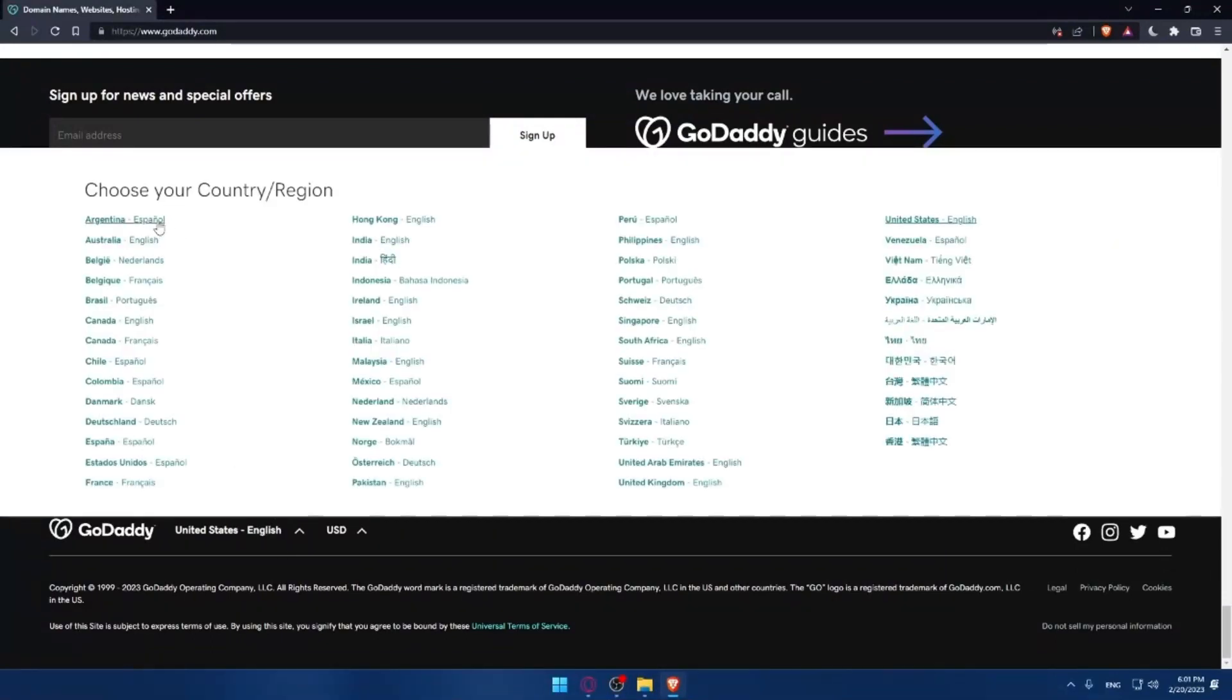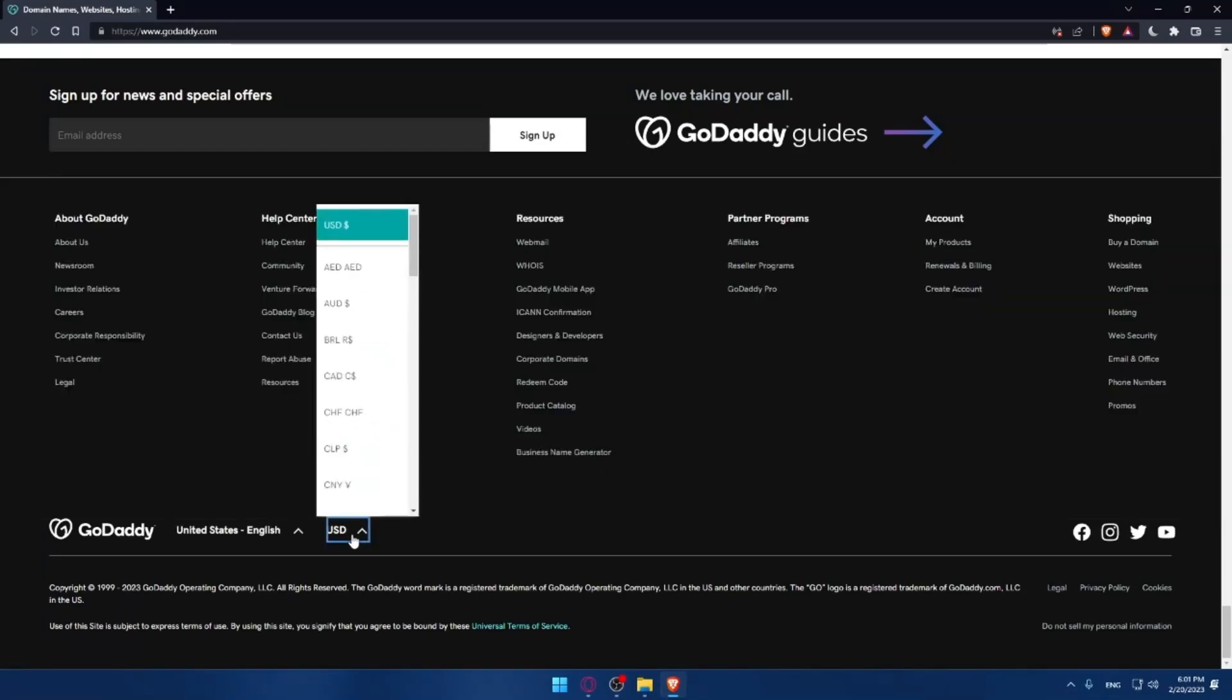You can see on the right the language that comes with this country or region, and you can even change your currency if you want.